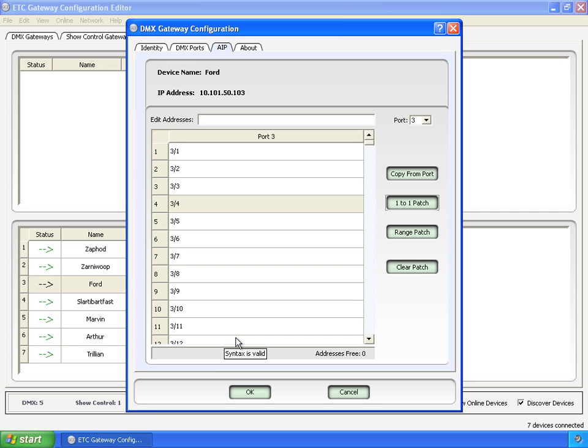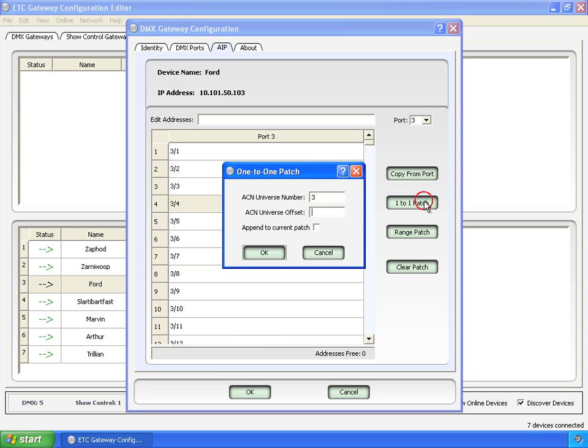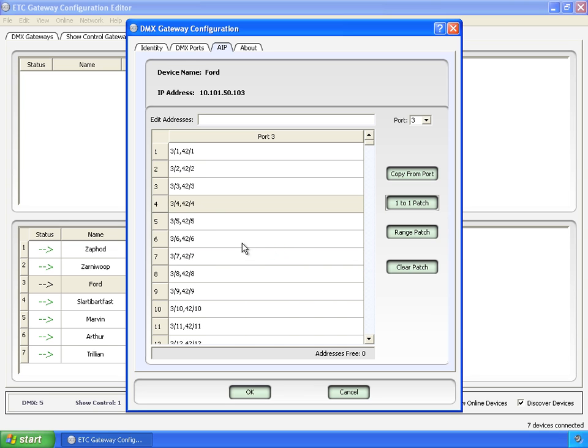But if we want to do something crazy, again, either using the one-to-one patch, we can go and say, no, we also want this to show up on universe 42, offset 1, append, and go. So now it's going to take whatever's coming into DMX on port 3 and put it out on streaming ACN universe 3 and 42.